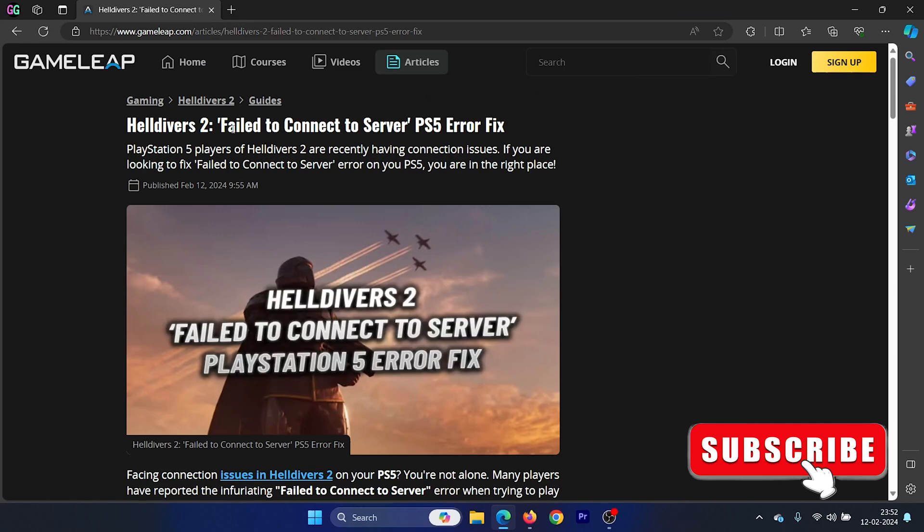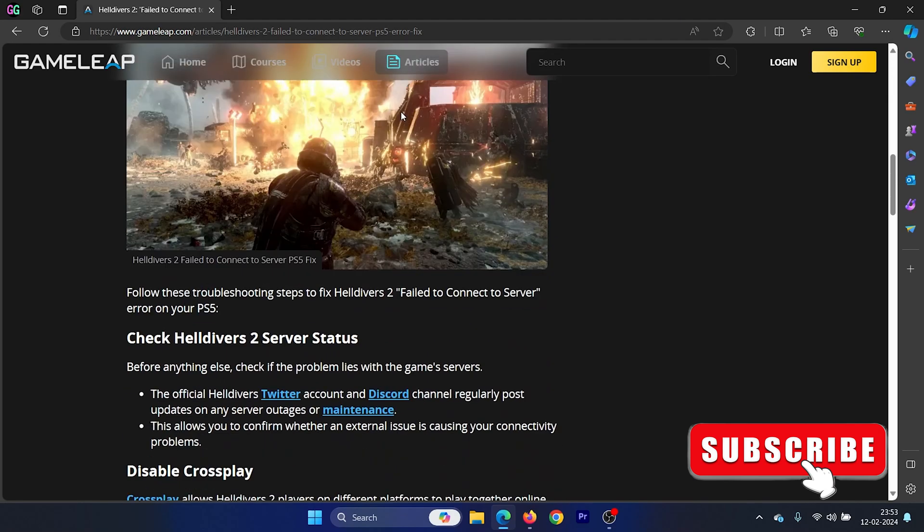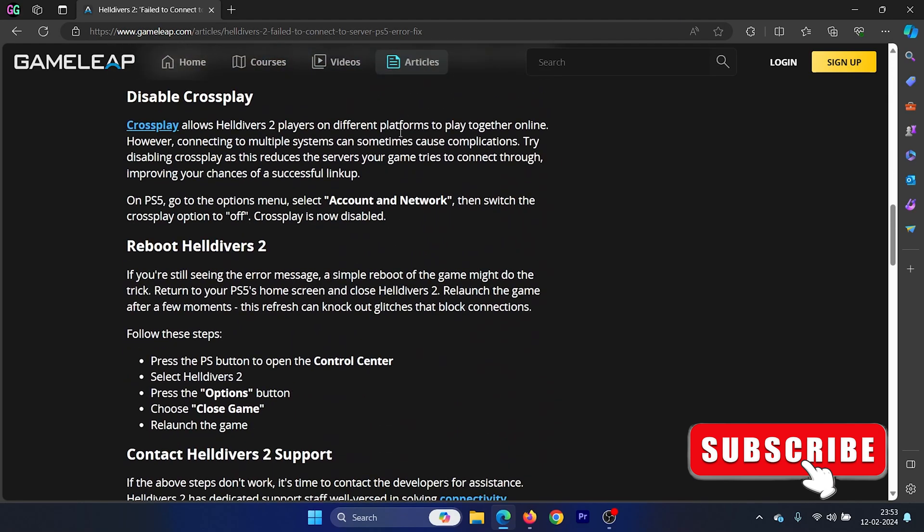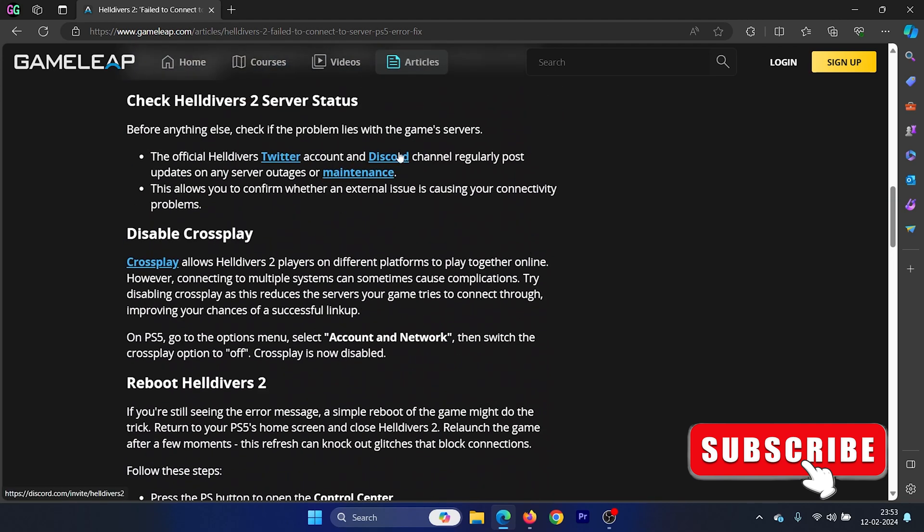Hey friends, if you encounter the 'Failed to Connect to Server' error while trying to play Helldivers 2 on your PlayStation 5, I'll help you with the resolutions. The first solution is to check the status of the Helldivers server.